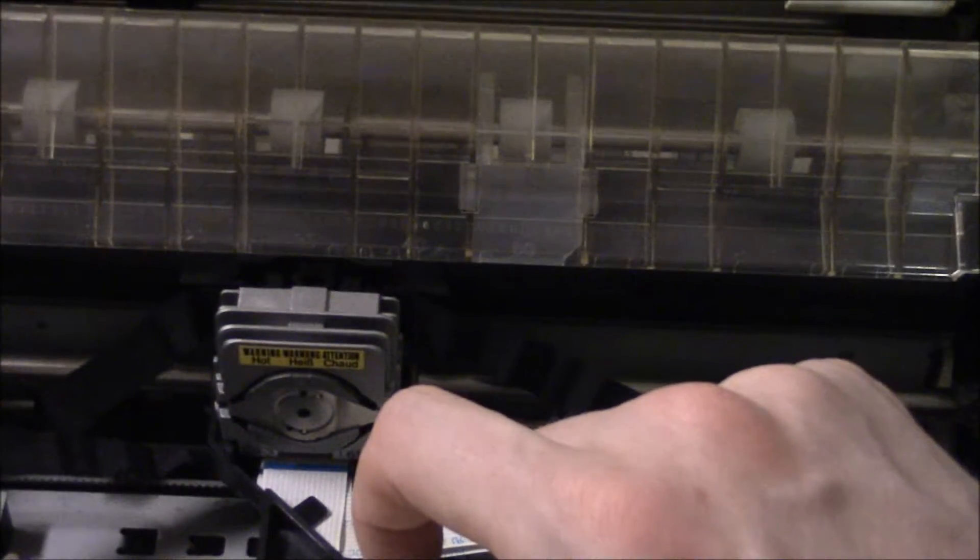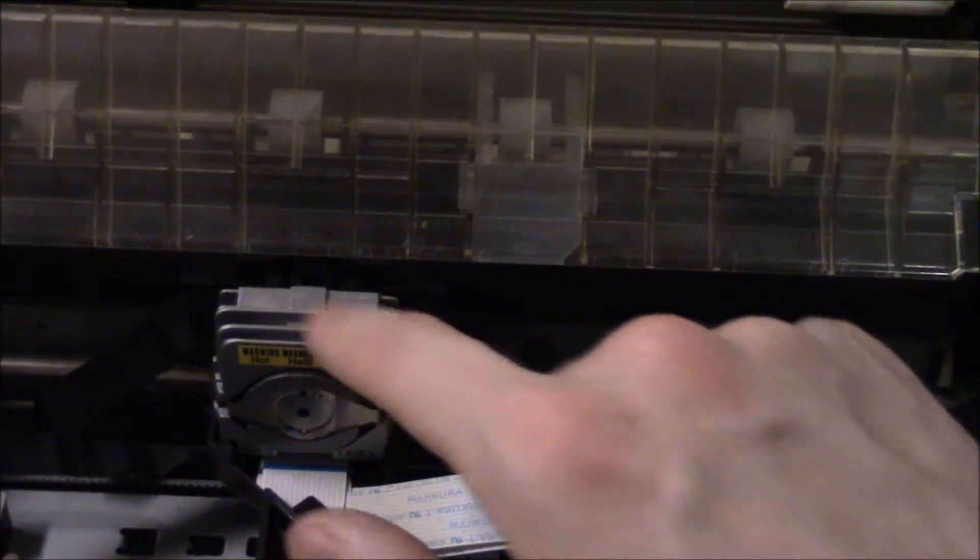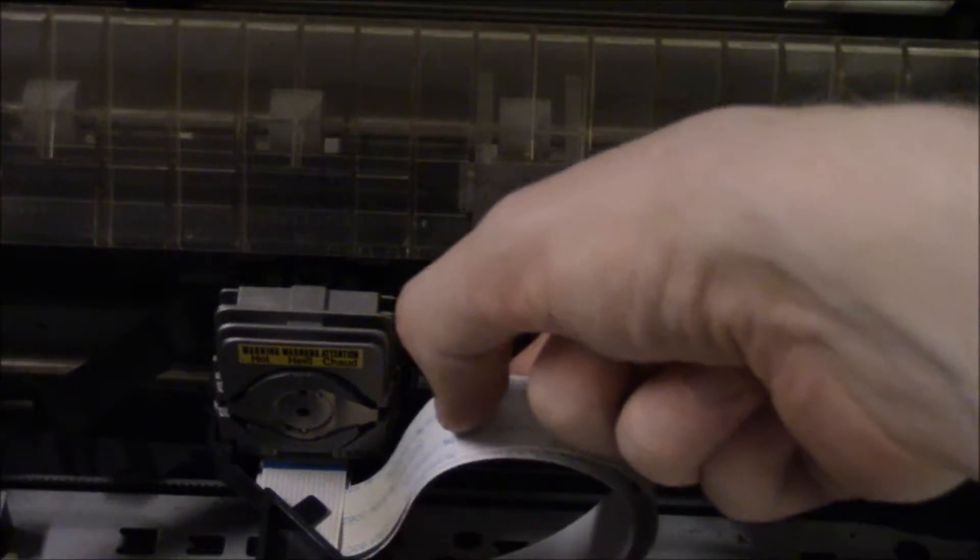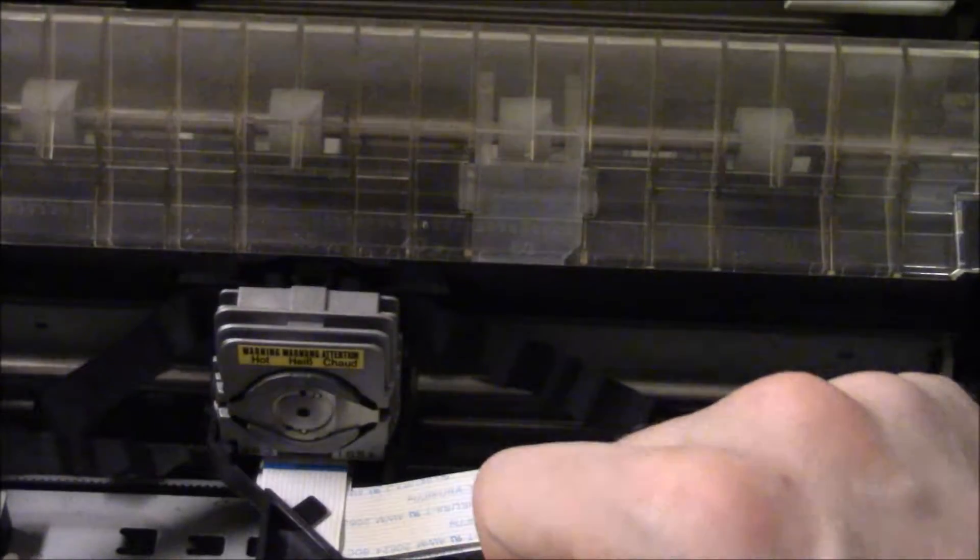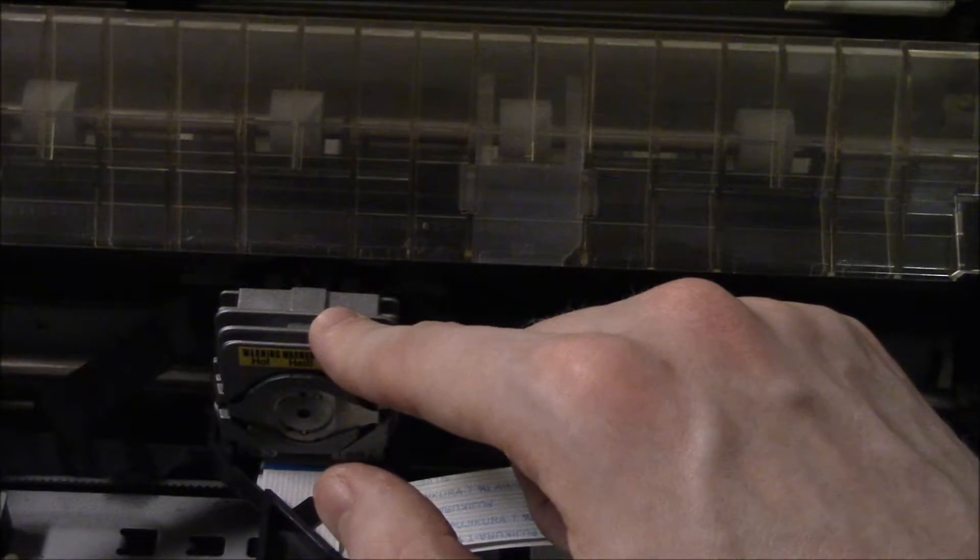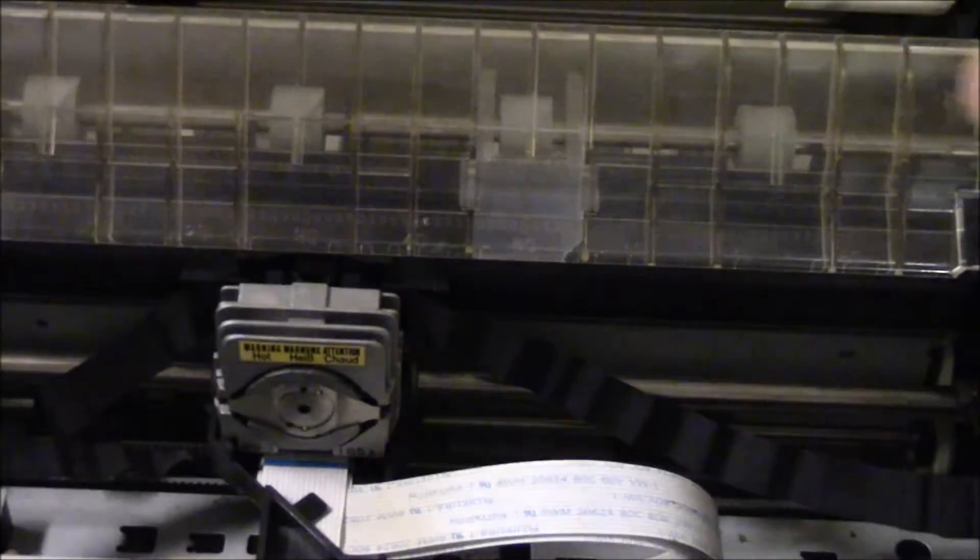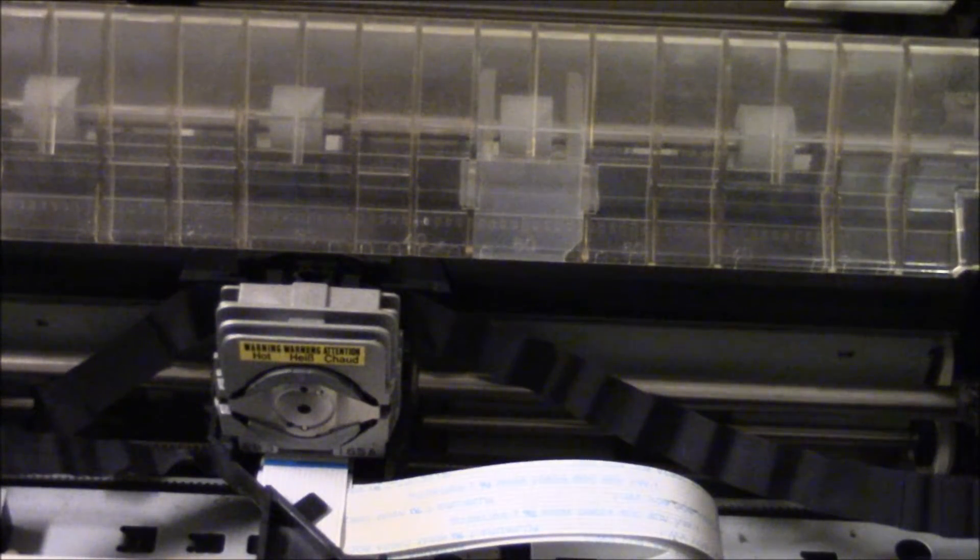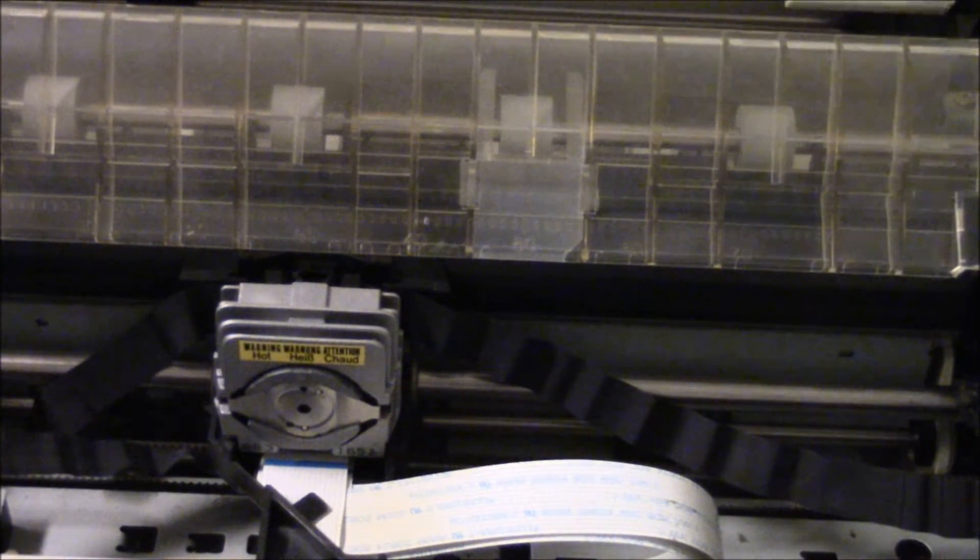Of course it's dot matrix because it's making a matrix of dots on the paper, again because of the pins. Most printers use a 24-pin print head, which is what is in this one here. They use a communications ribbon cable to tell the print head which pins to fire.